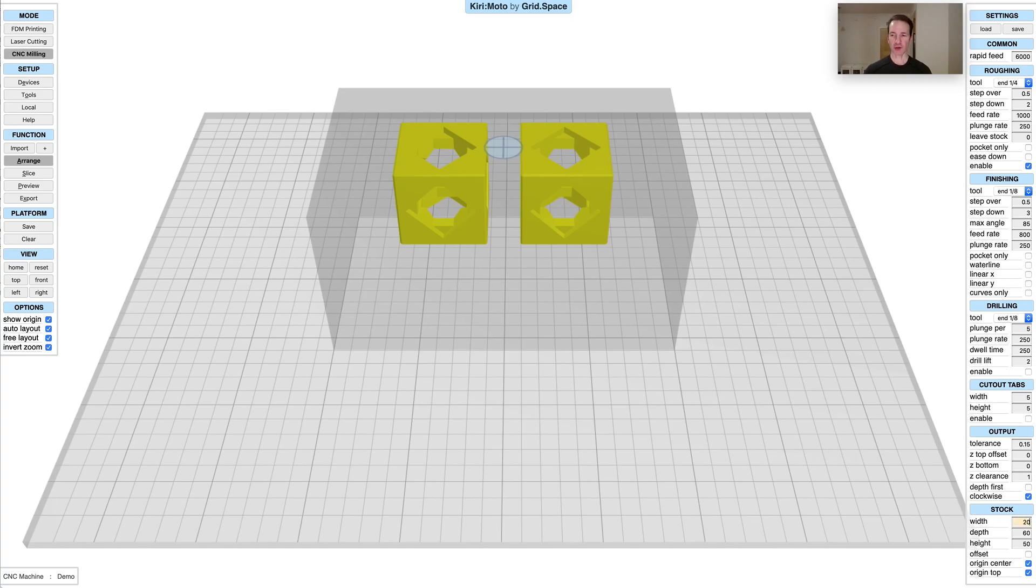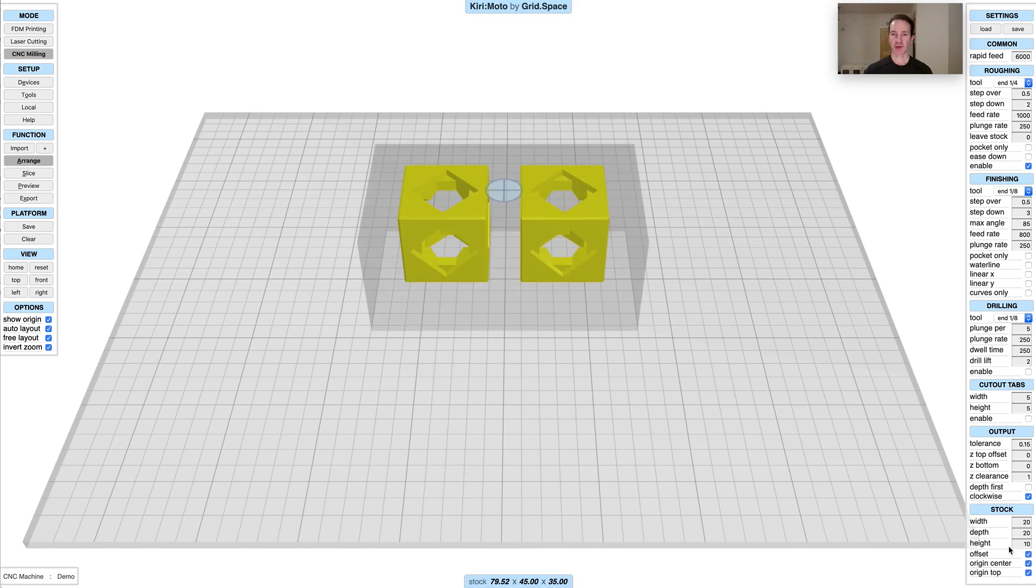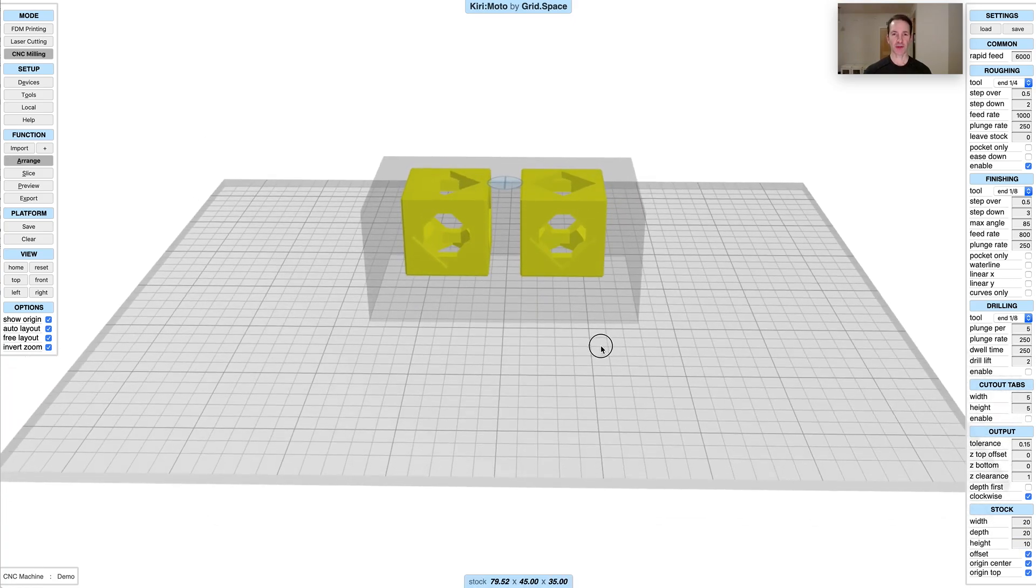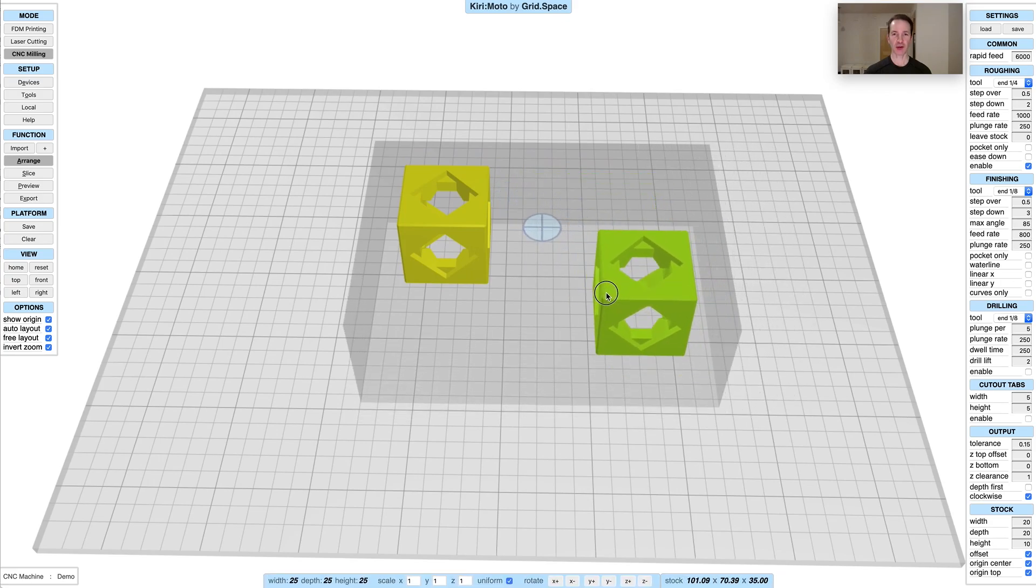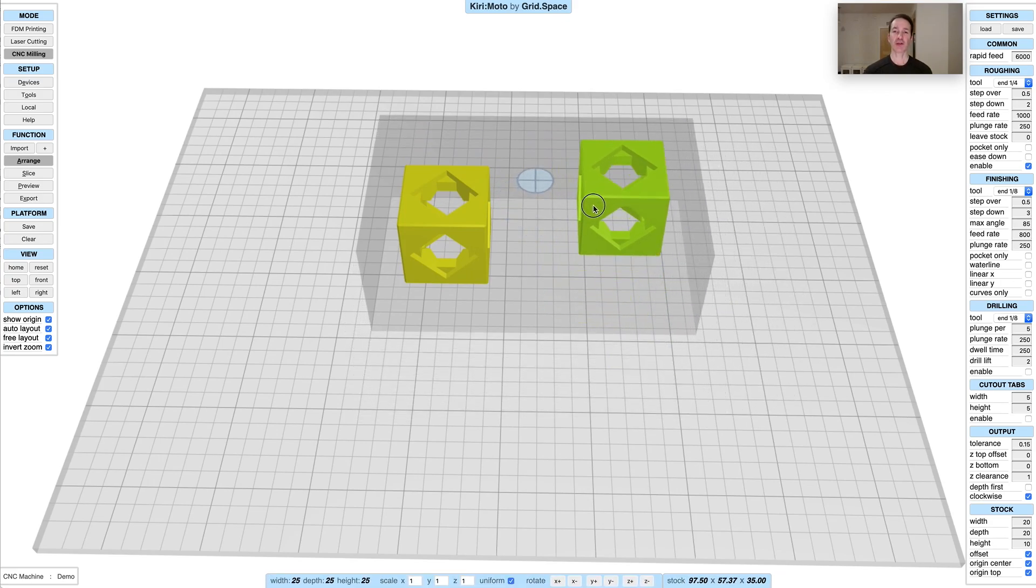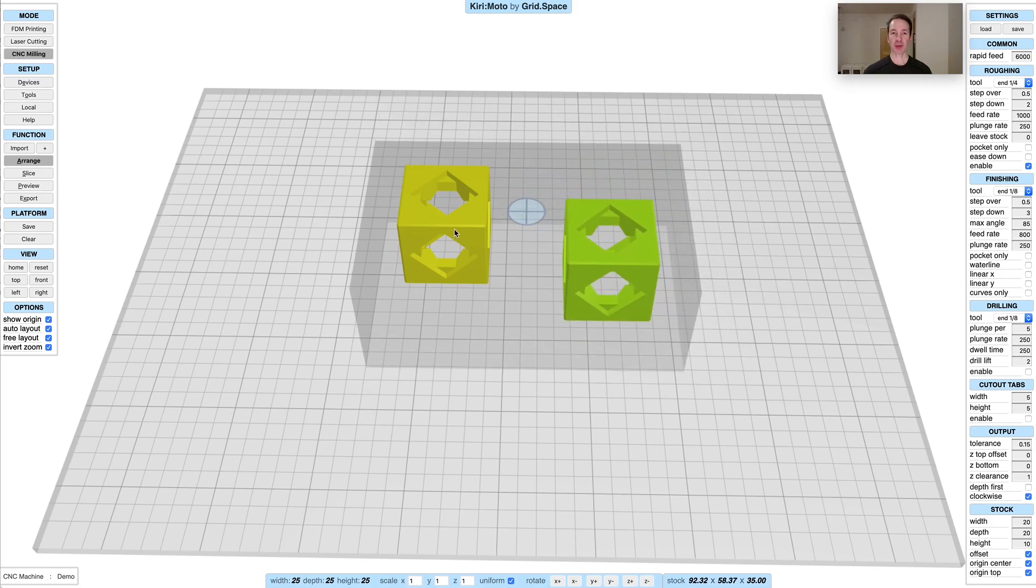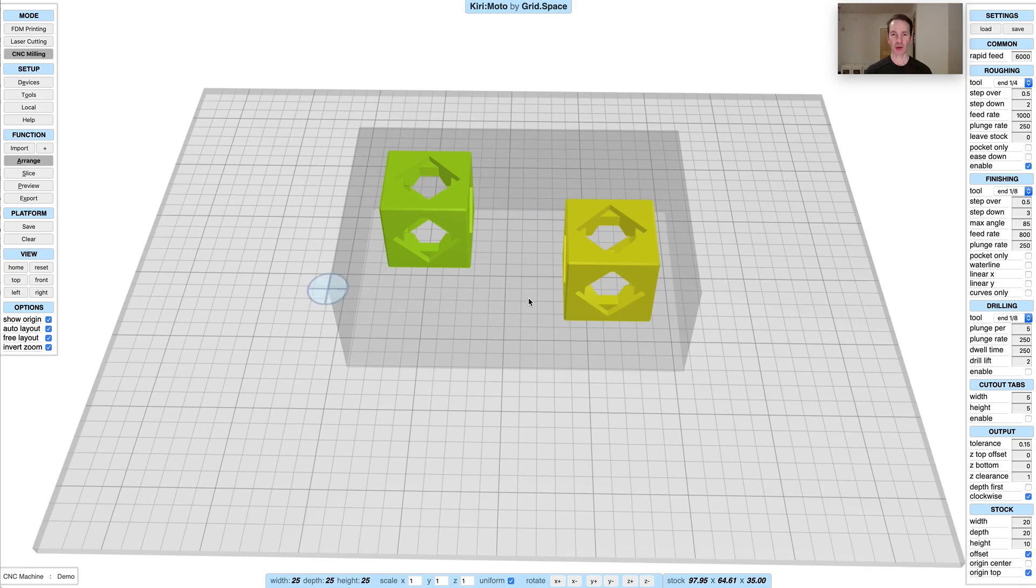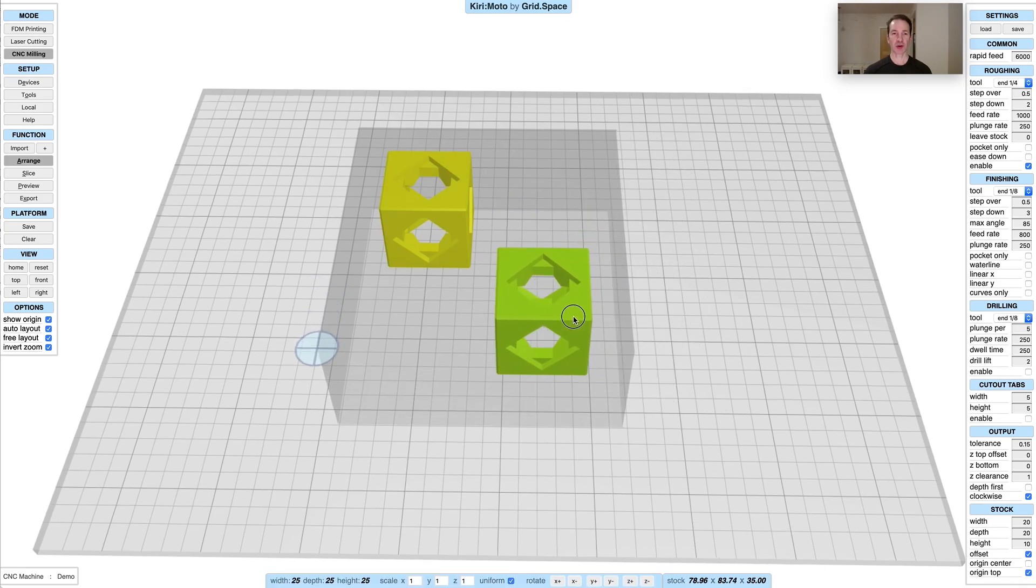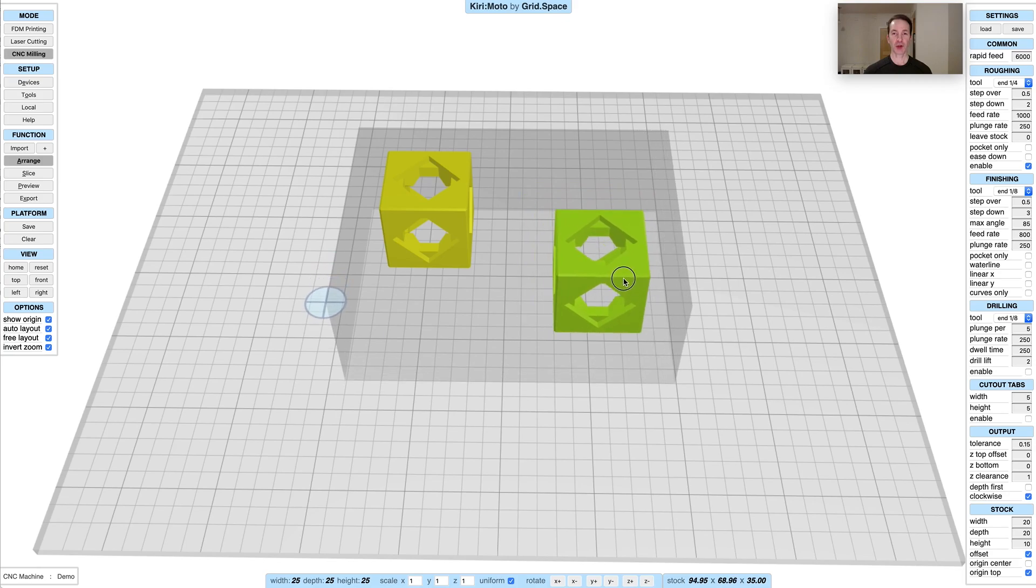If you have something set up like this and in free layout mode you start moving a part around, you'll notice that the stock follows the offsets from the bounding box of these parts, as does the origin. If you uncheck origin center and start moving these parts around, you'll see that the origin moves with these. That's pretty useful.